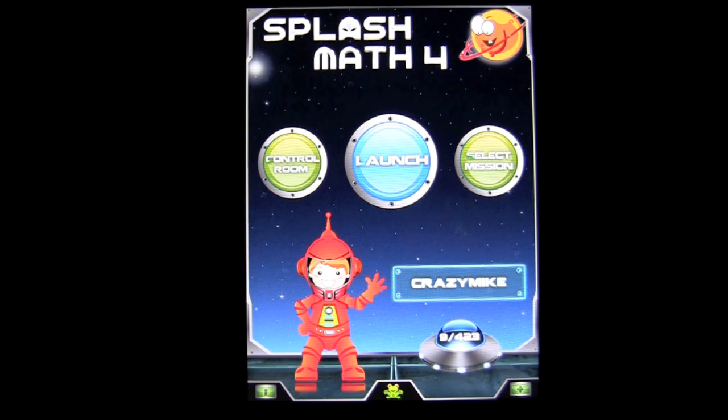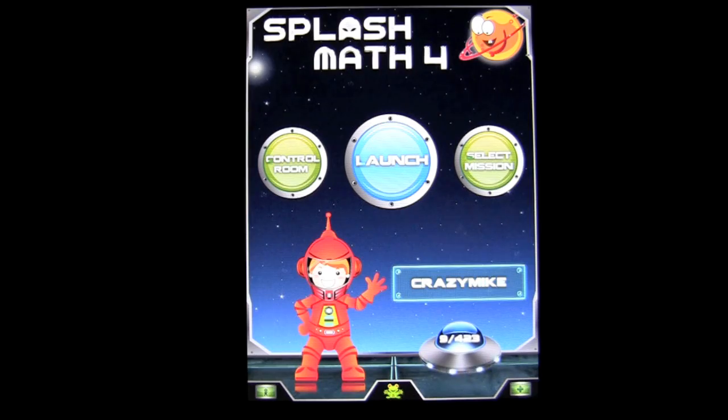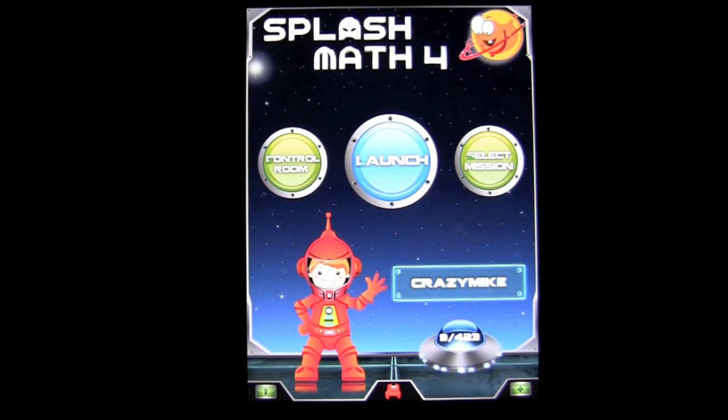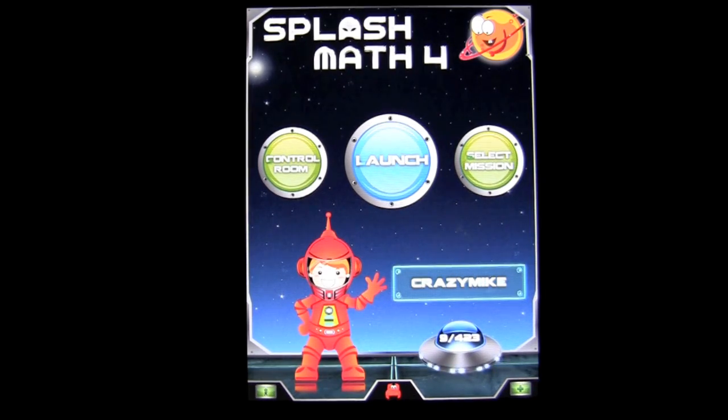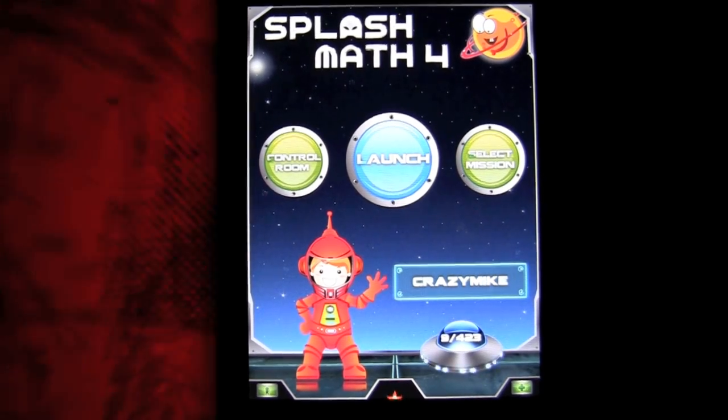Great math application for math students in the fourth grade. Until next time, this has been Crazy Mike from Crazy Mike's Apps, saying see ya.